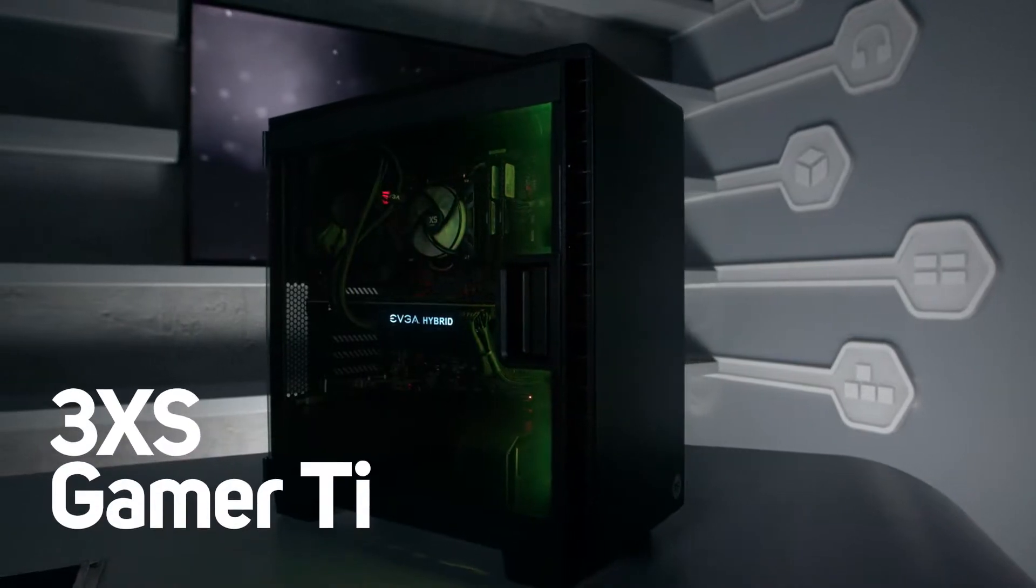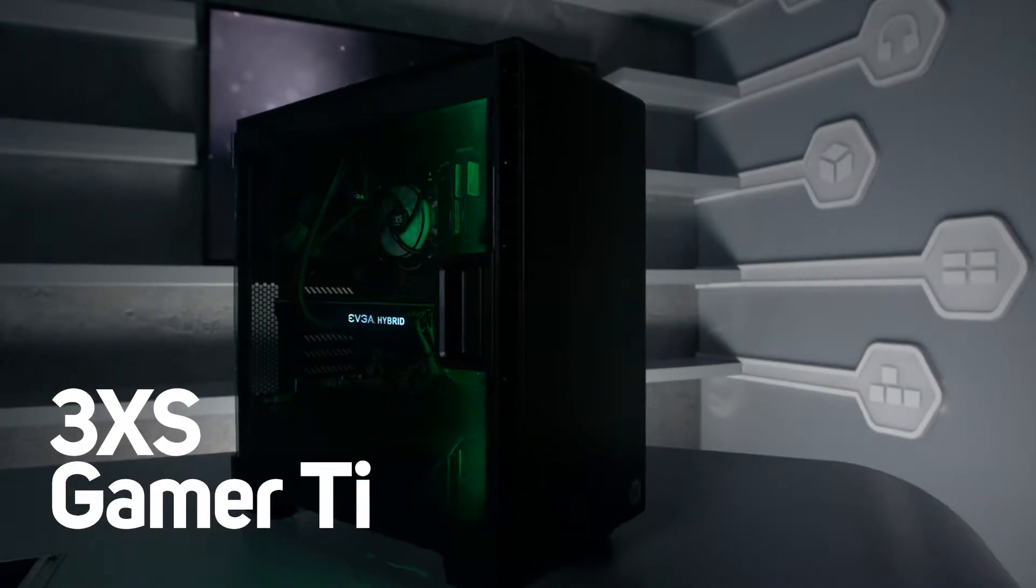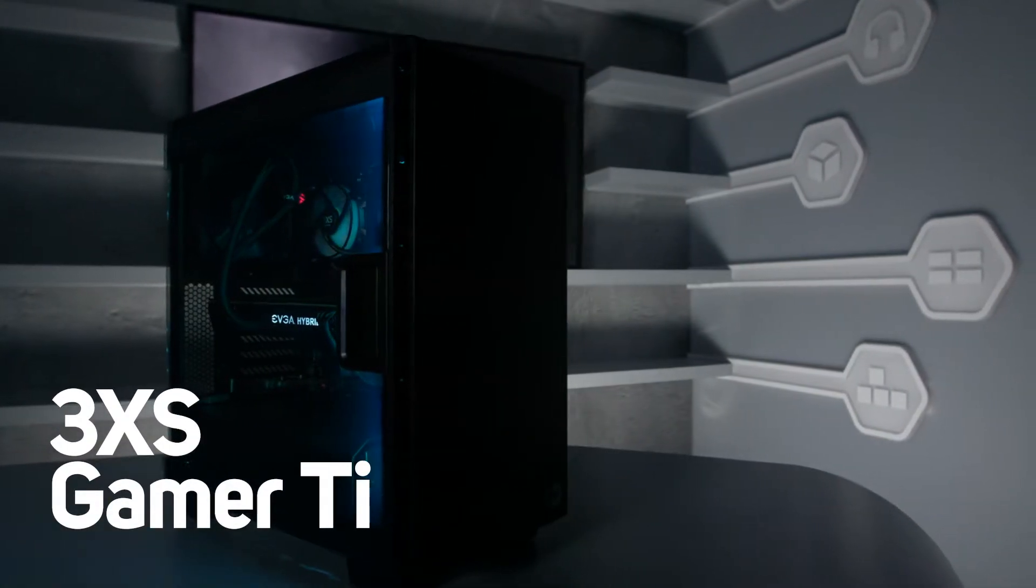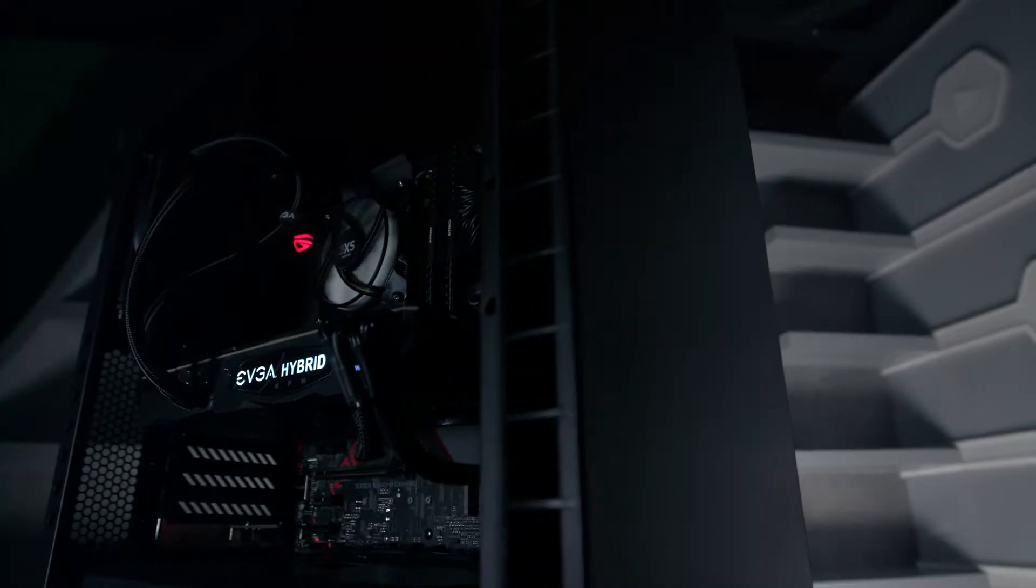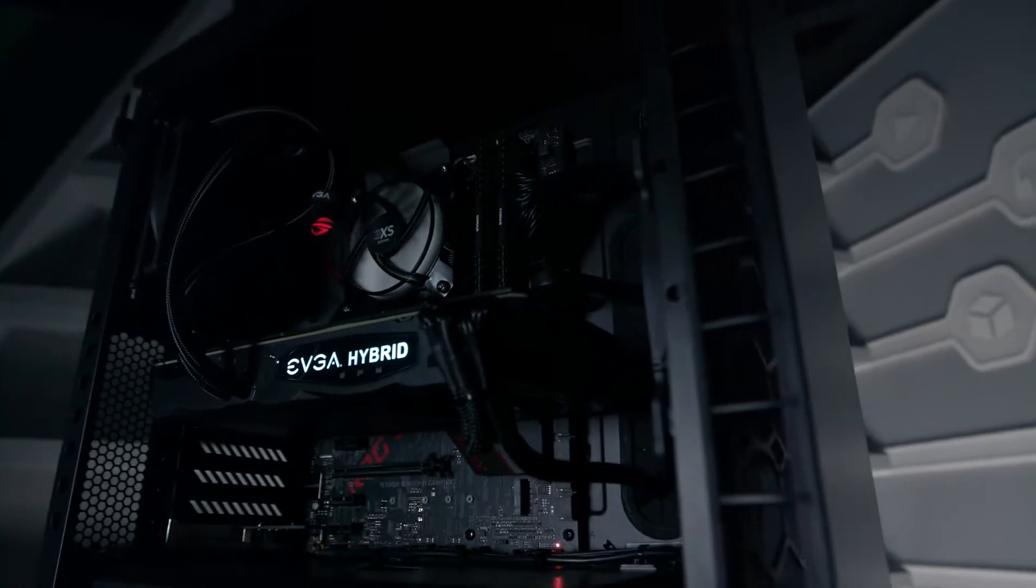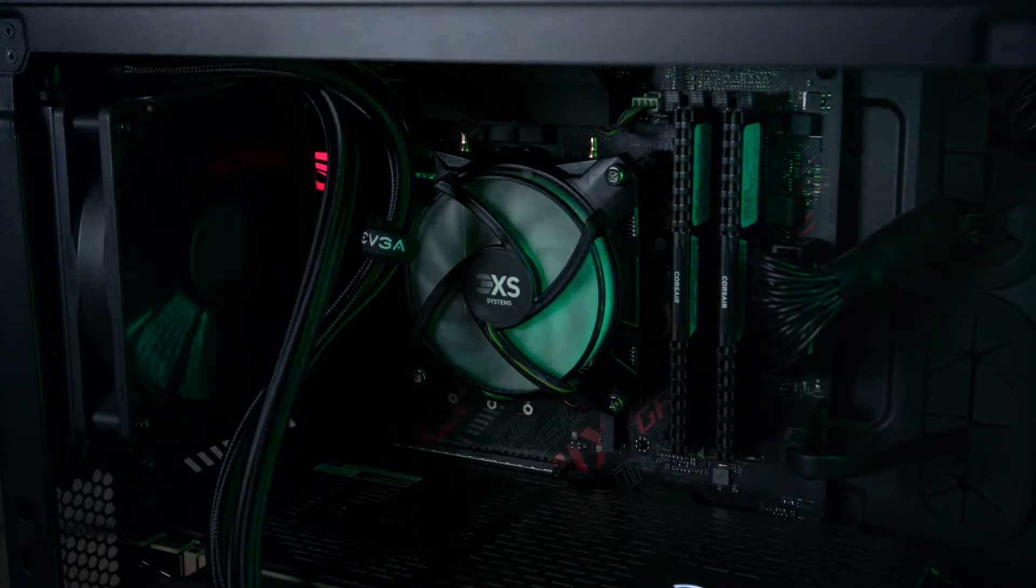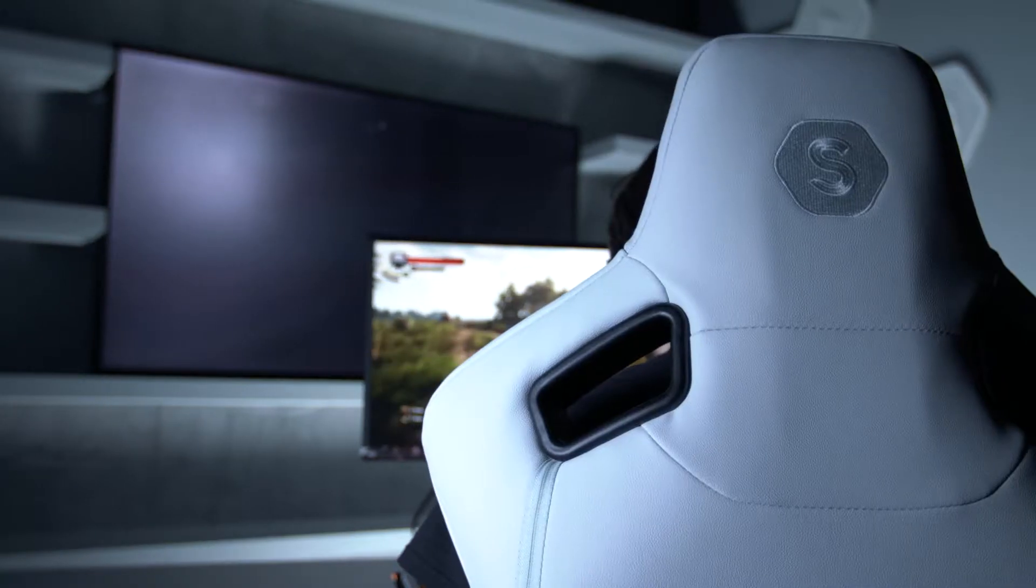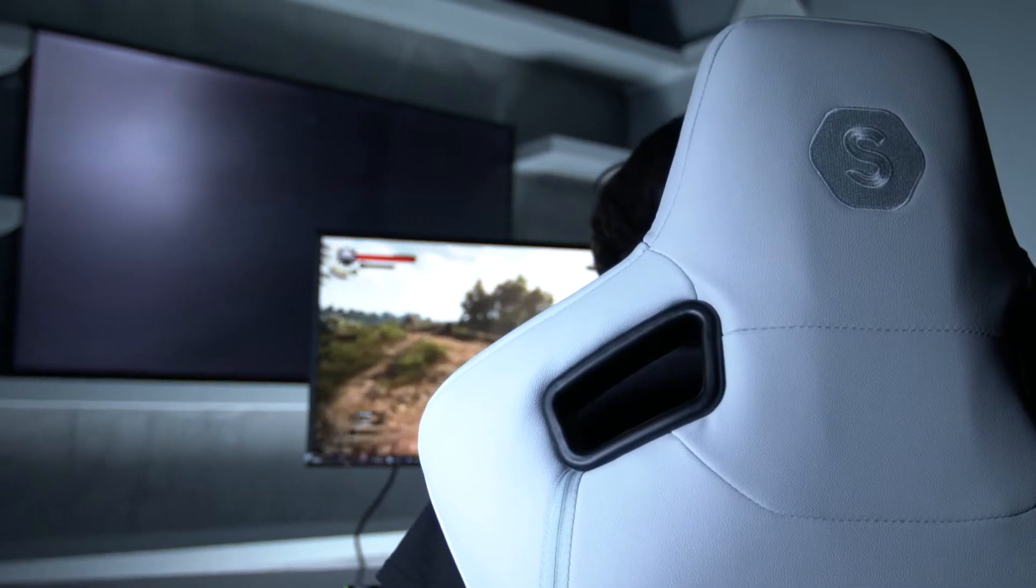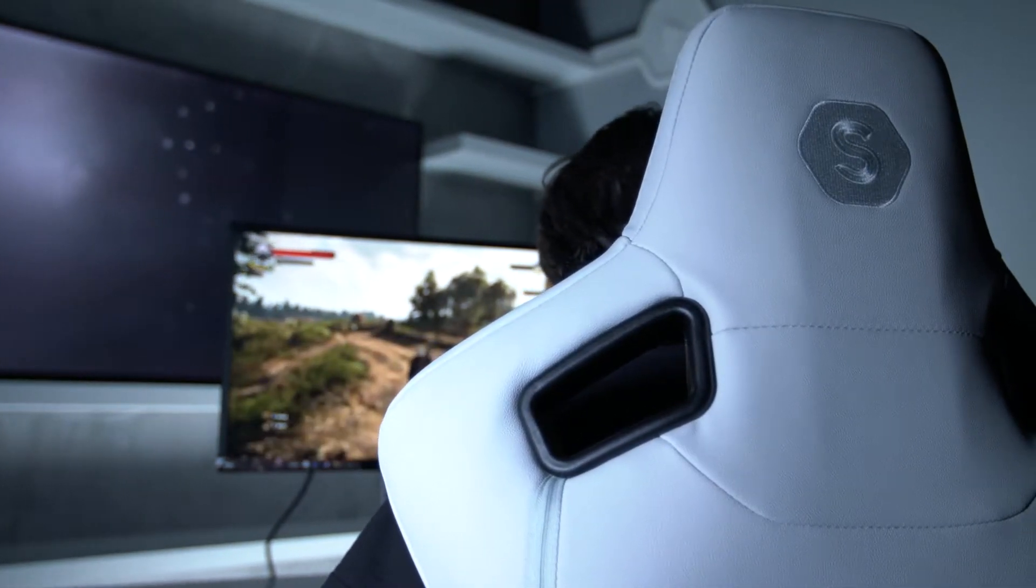This is the 3XS Gamer 1080 Ti. It's perfect for gamers who want to play hard-to-run games at the highest graphics settings such as ARMA, Battlefield 1, GTA 5 and The Witcher 3.